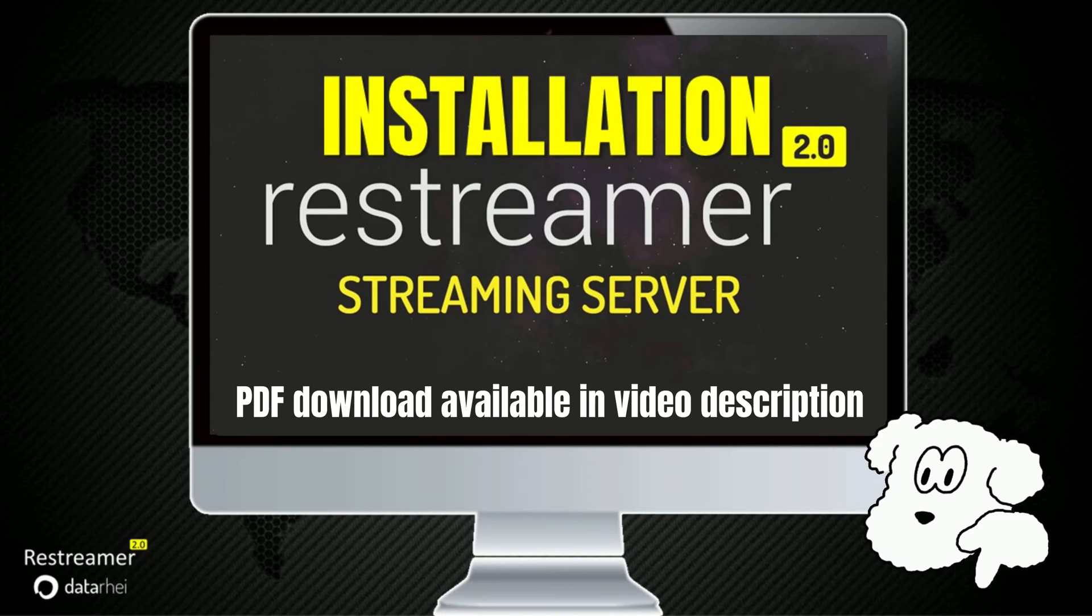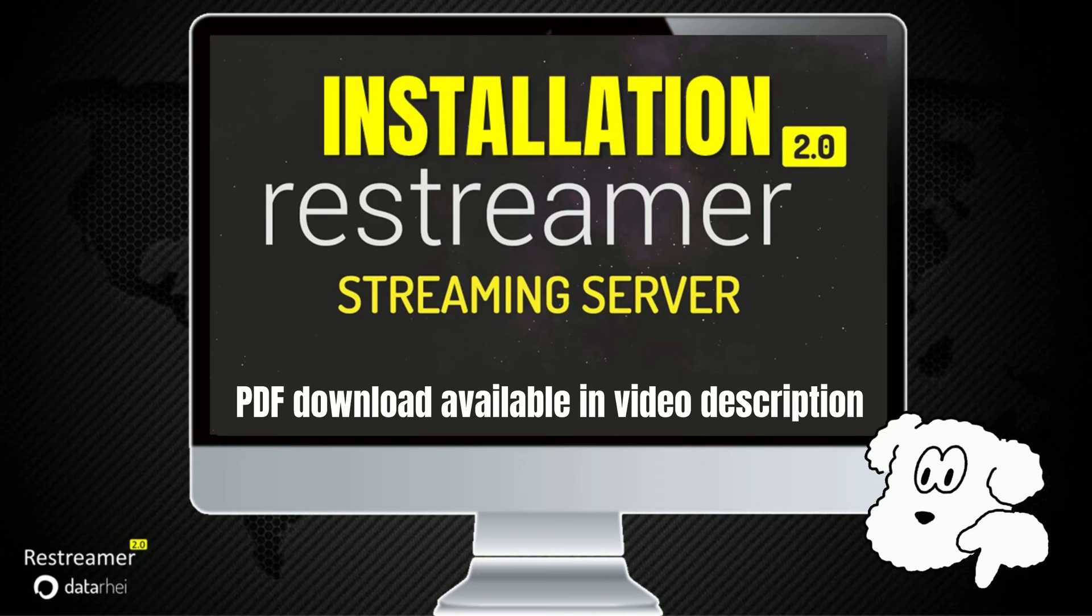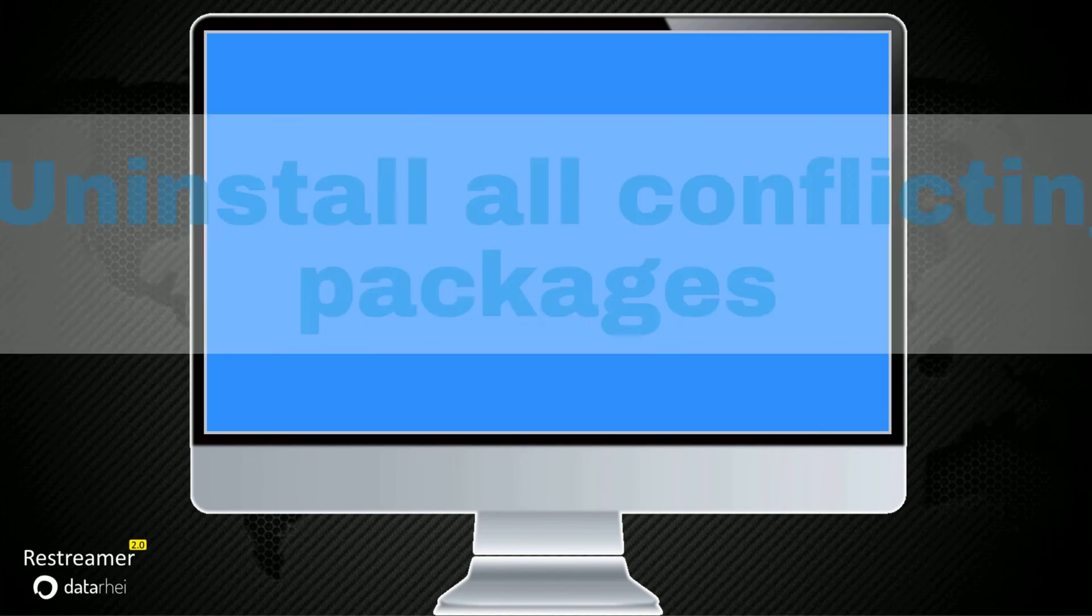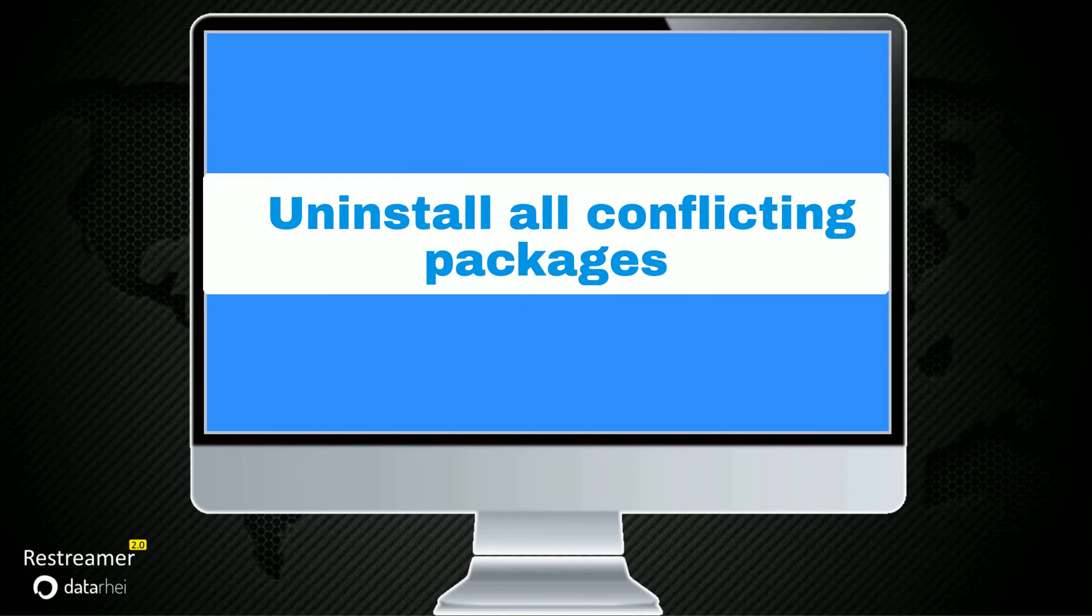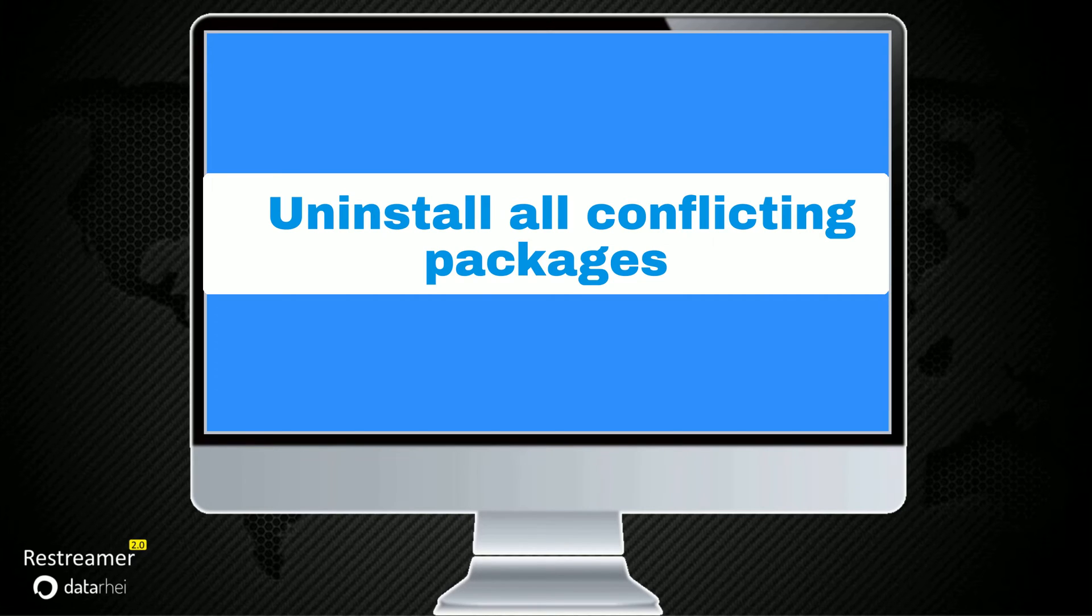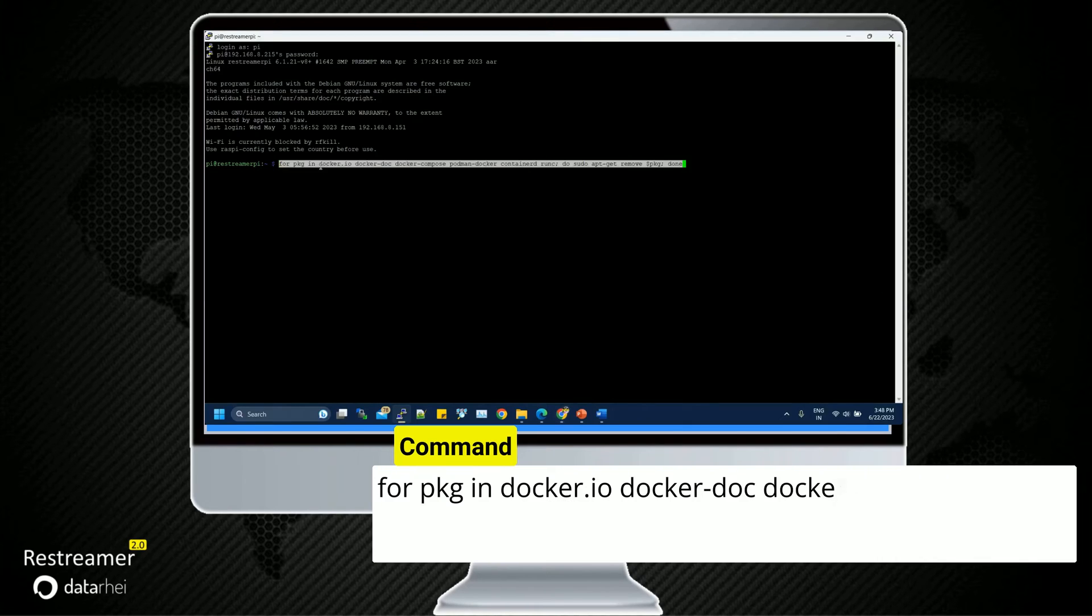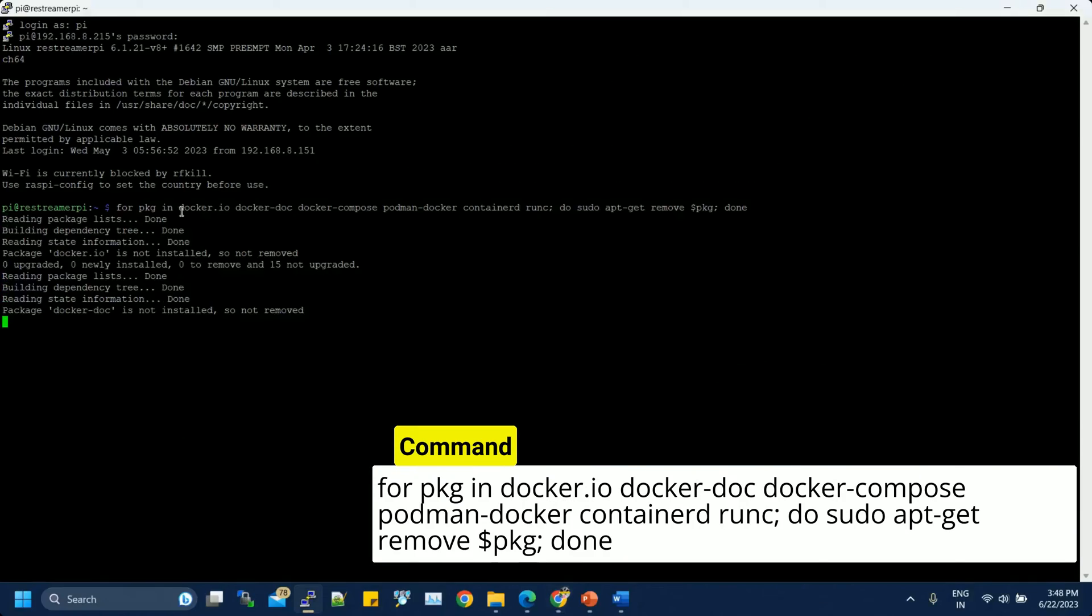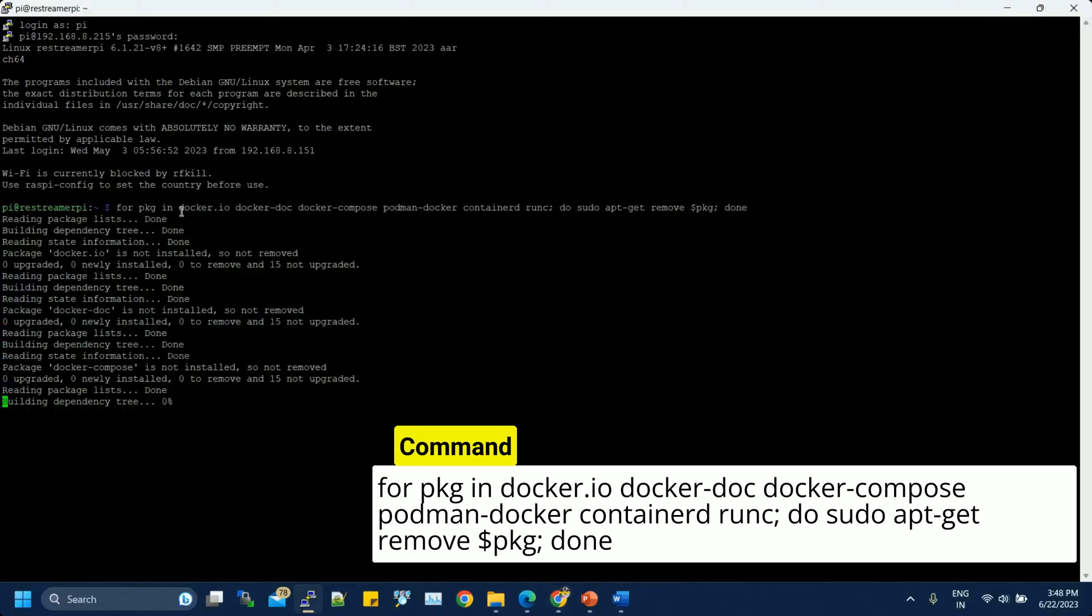It serves as a handy guide to refer to whenever you need assistance. Make the most of this valuable resource to simplify your tasks and improve your productivity. Before you can install Docker Engine, you must first make sure that any conflicting packages are uninstalled. Run the following command to uninstall all conflicting packages.